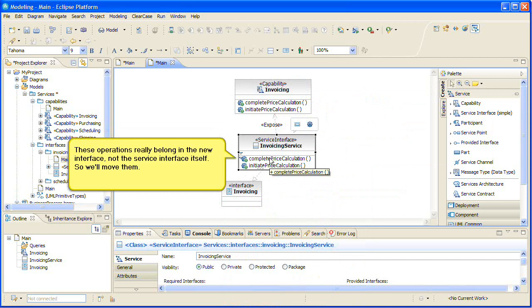These operations really belong in the new interface, not the service interface itself, so we'll move them.